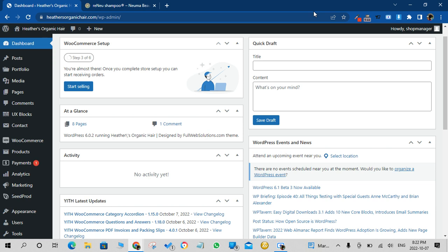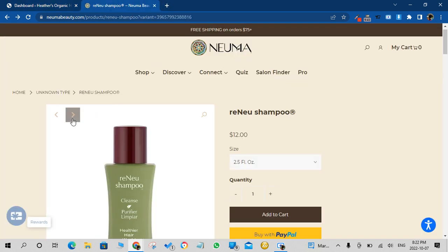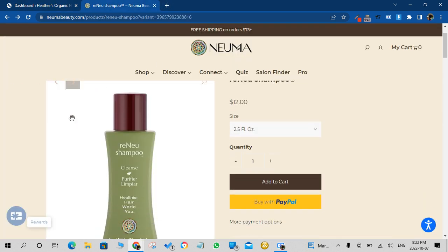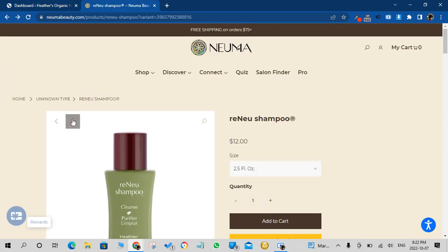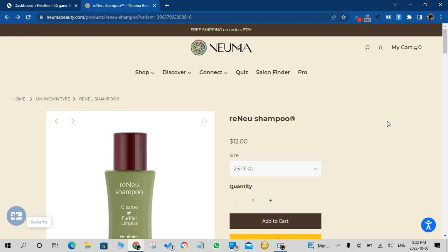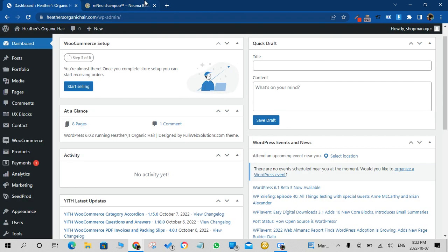So as a disclaimer, Full Web Solutions does not infringe on any copyright properties. The owner does have permission to use the information from the supplier's website which you can see over here. Okay, so in this example we'll go over adding this product from the supplier's website to this website.